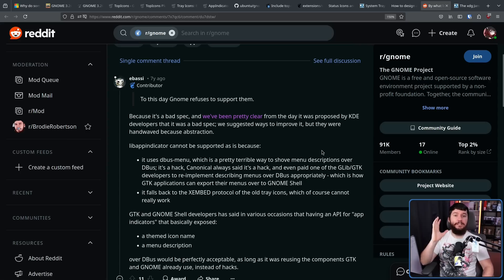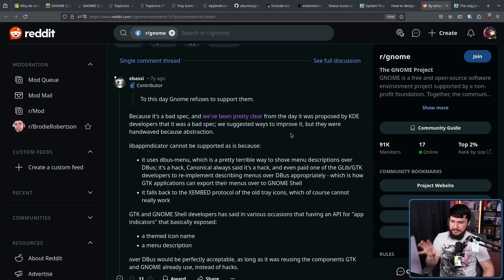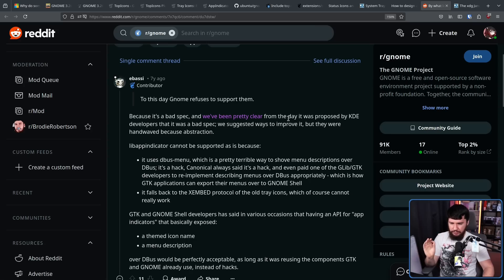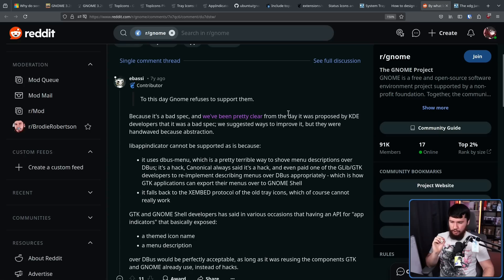As for lib app indicator, it uses dbus menu, which is a pretty terrible way to shove menu descriptions over dbus. It's a hack. Canonical always said it's a hack, and even paid one of the glib/gtk developers to re-implement describing menus over dbus appropriately, which is how gtk applications can export their menus over to GNOME shell.